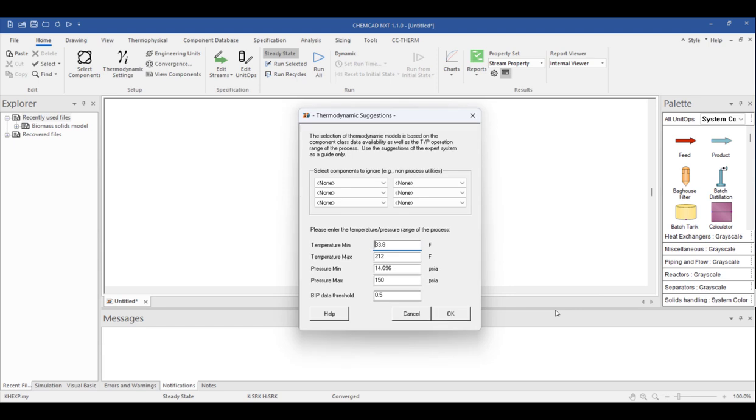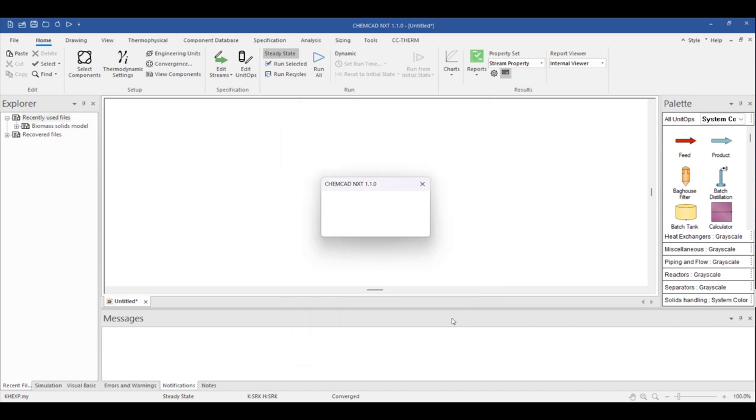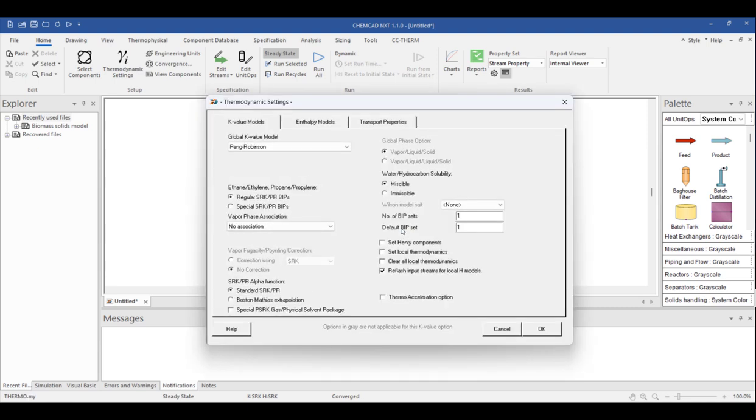When we click OK, the program automatically takes us to thermodynamic settings, starting with the thermodynamic suggestions popup. Here we can identify the expected process boundaries, and using these and the selected components, ChemCAD can recommend a suitable thermodynamic model. I know my process can require pretty low temperatures, so I'll specify negative 100 degrees for now. The others look OK. Actually, I know my feed pressure is 200 psi, so I'll adjust the max pressure a little higher and see what ChemCAD recommends. When I click OK, the program automatically selected the equation of state, Peng Robinson, abbreviated as PR, based on my selections. Remember, this is only a recommendation.